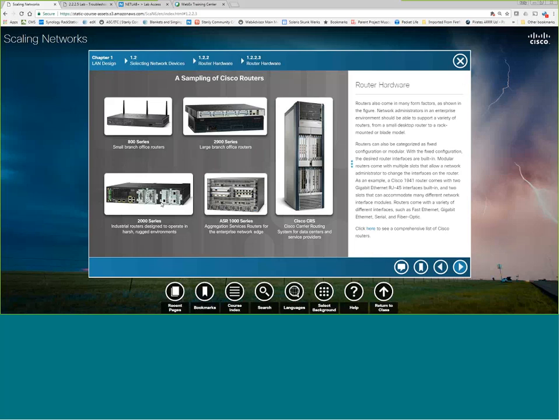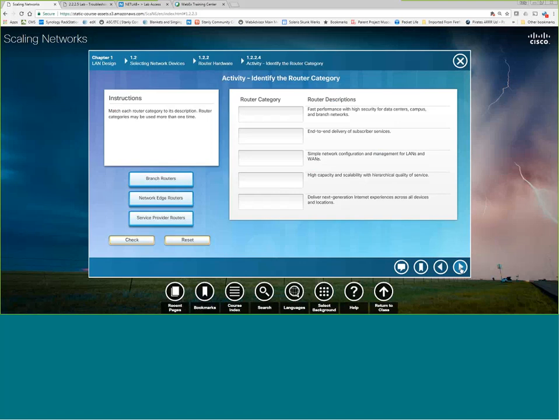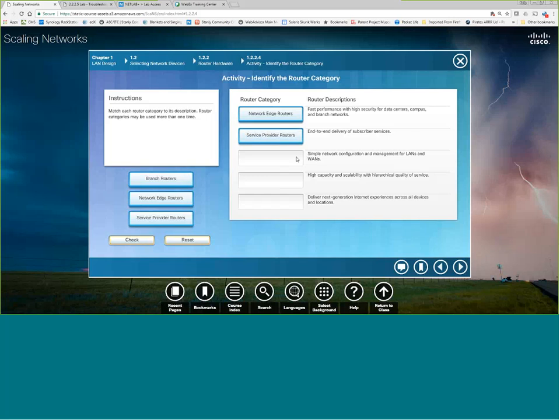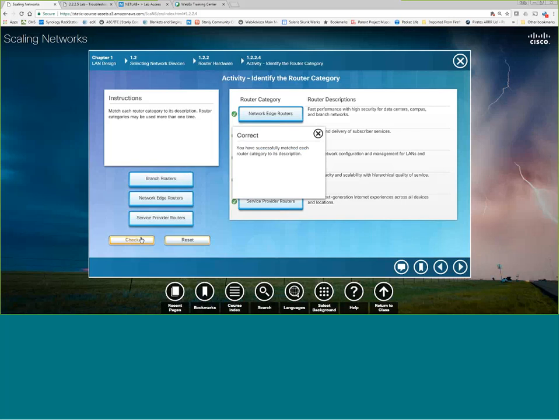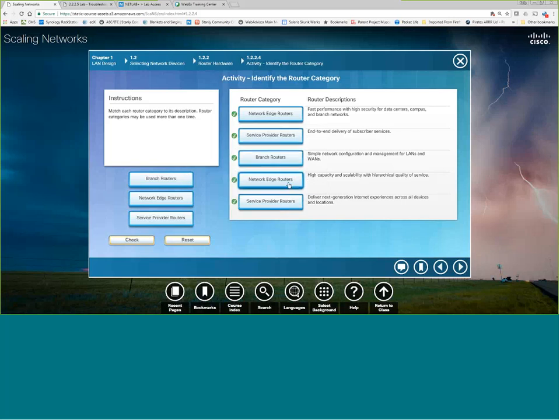Cisco CRS, that's the huge carrier routing for data centers and service providers. Good stuff. Fast performance and high security for data centers, campus, and branch networks. Probably an edge router. Indian delivery of subscriber services, I'd say that. Simple network configuration management for LANs and WANs, part of the branch. High capacity with scalability. I won't say that one, I may be wrong on that. Yep, I was right. I thought I might be wrong on that one, but high capacity and scalability. But anything that's huge location-wise or huge in terms of subscriber services, that's going to be a service provider router.